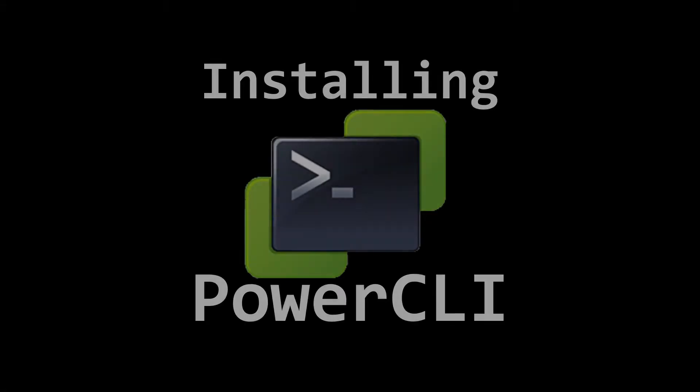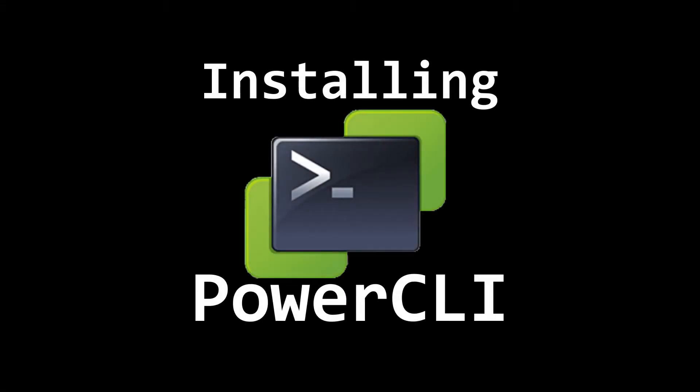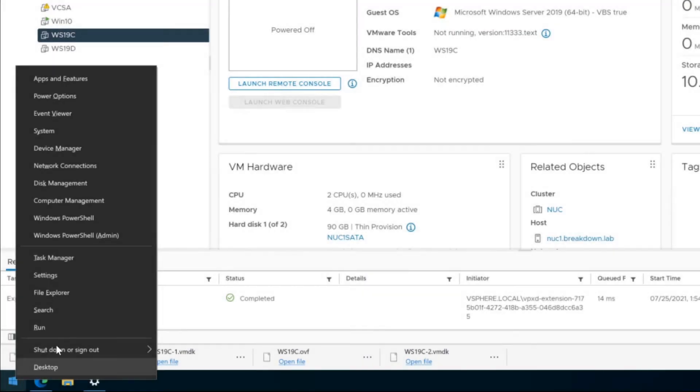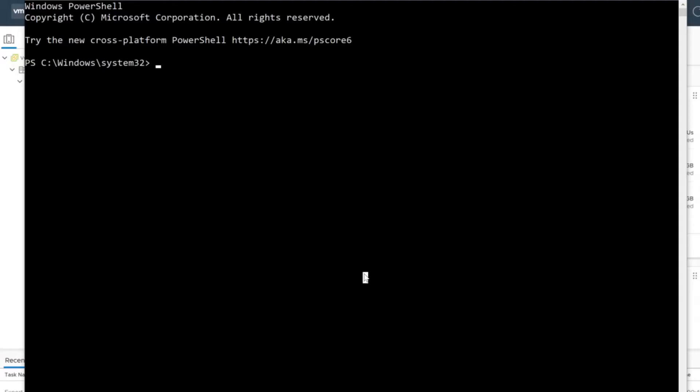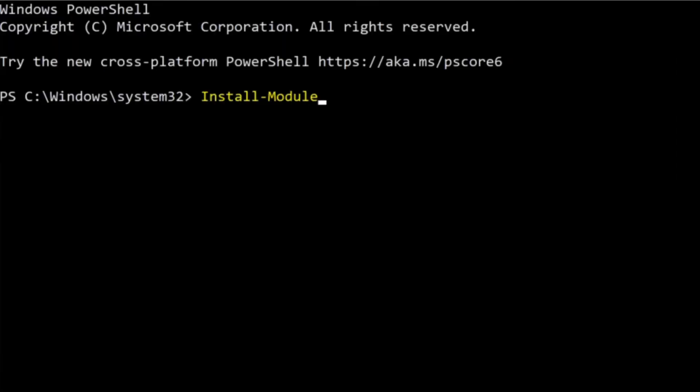Before I can begin working with vCenter, I'll first need to install Power CLI. From my computer, I'll open PowerShell as administrator and install the VMware Power CLI module from the PowerShell gallery by typing install-module vmware.powercli-force.